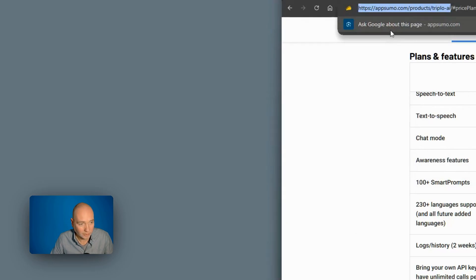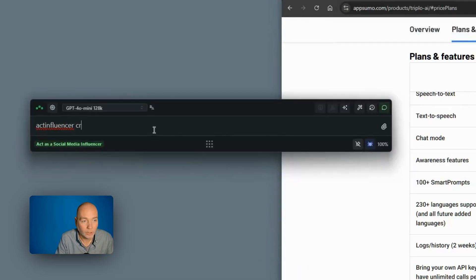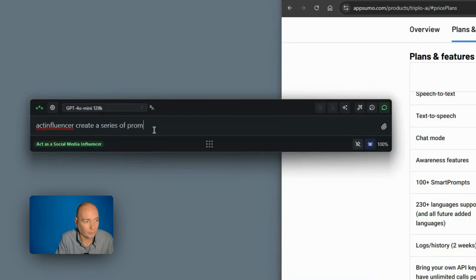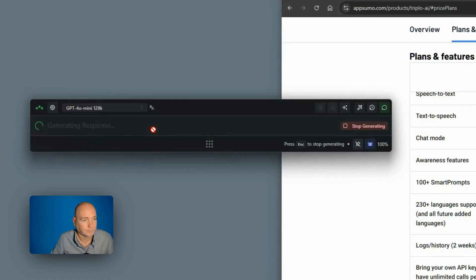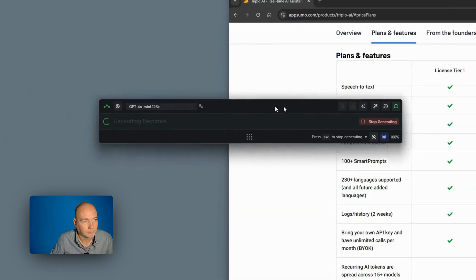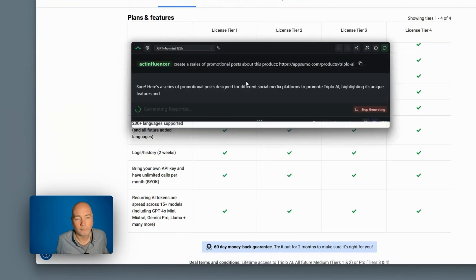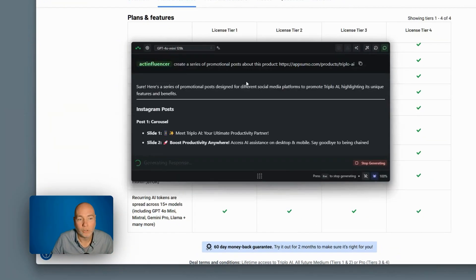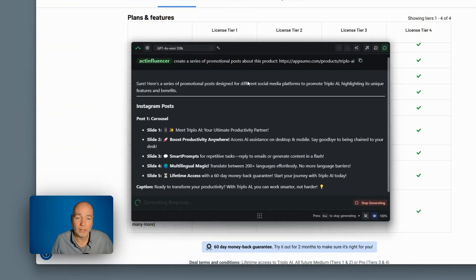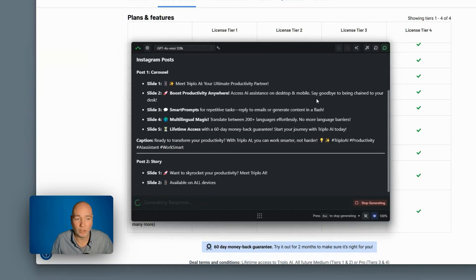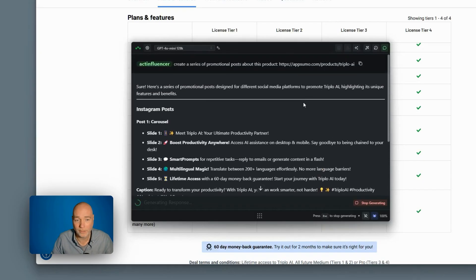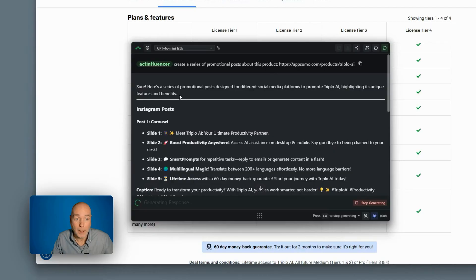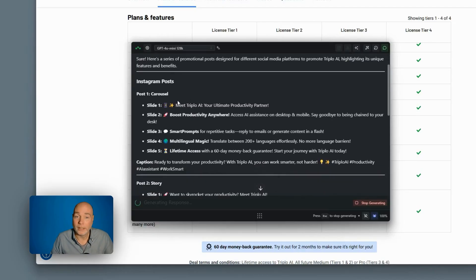active social media influencer, and let's get this URL. Let's try something. Active social media influencer, create a series of promotional posts about this product. So at this point, it's going to go away. It's going to take a look at their website. So all I've given it is the AppSumo URL.